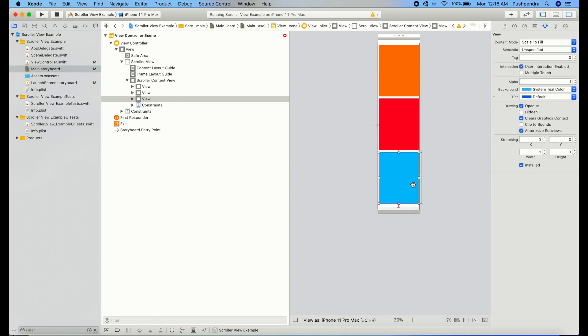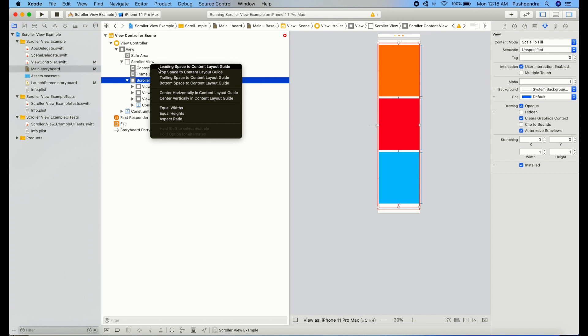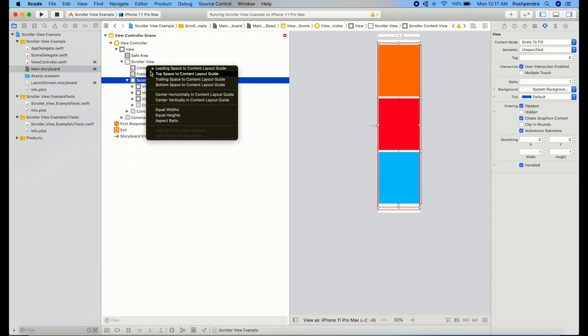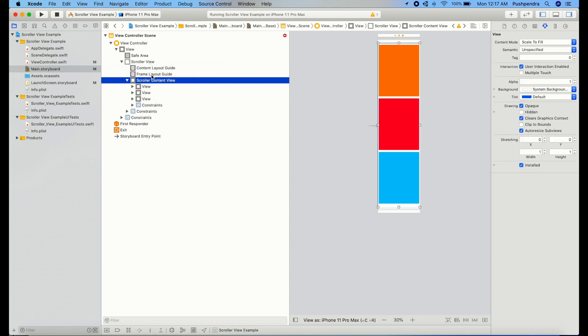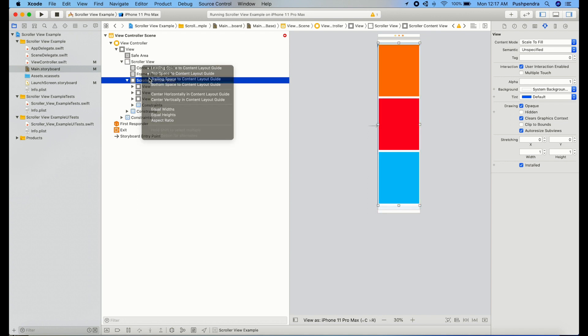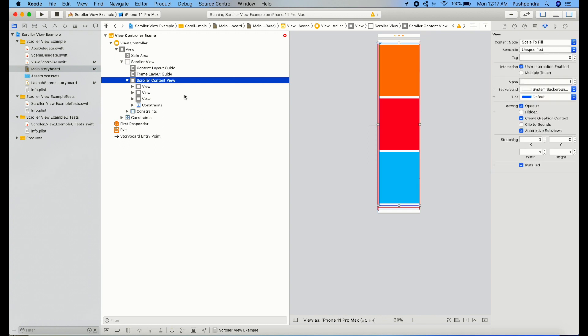Now these are all the internal constraints. Now we will select our parent view which is inside the scroll view. Control click and drag and drop here and set all these constraints: leading, top, trailing space content layout guide, trailing space, bottom layout guide. So here you can see we have set almost all the constraints.